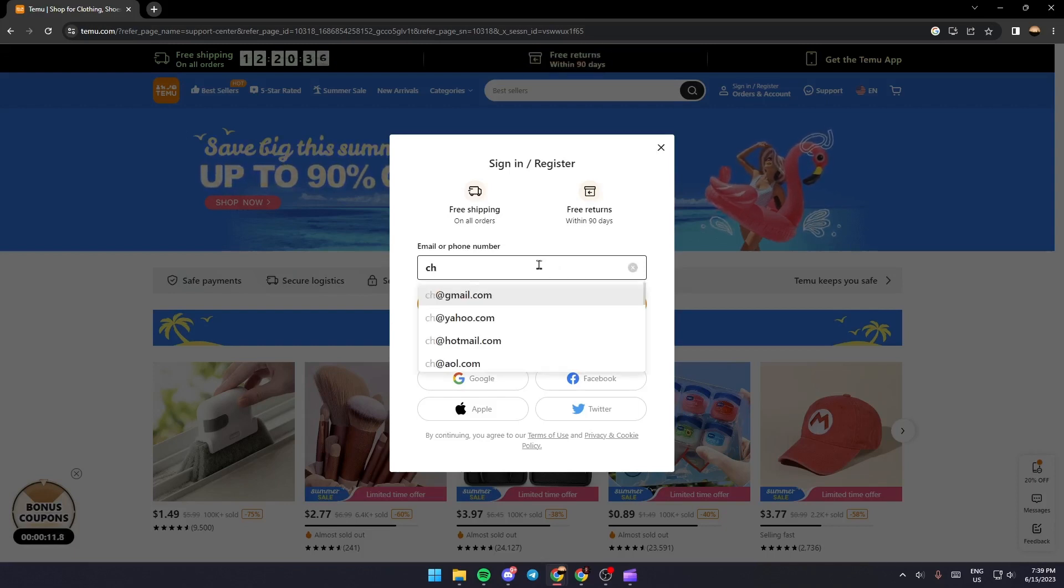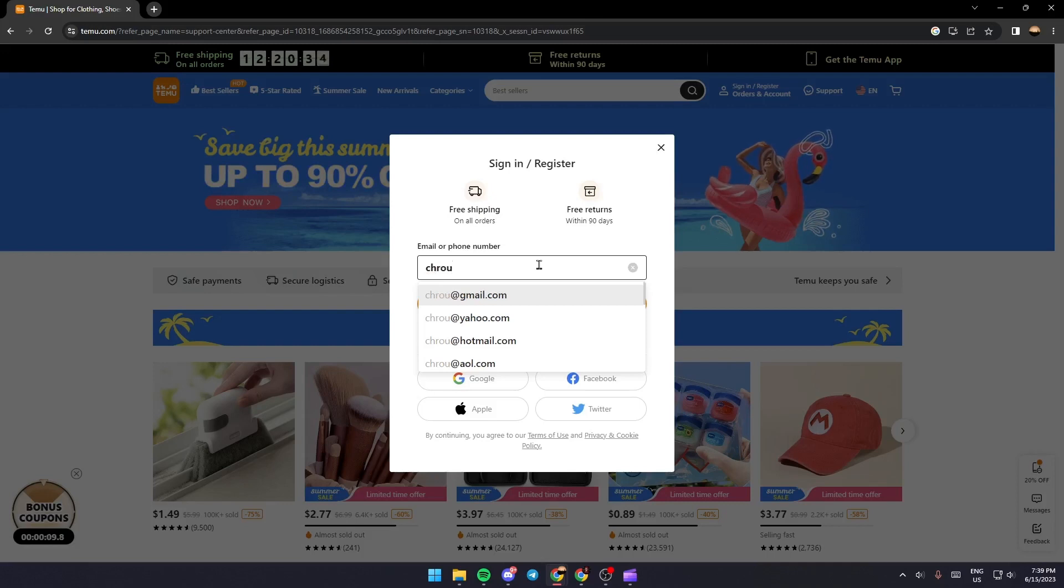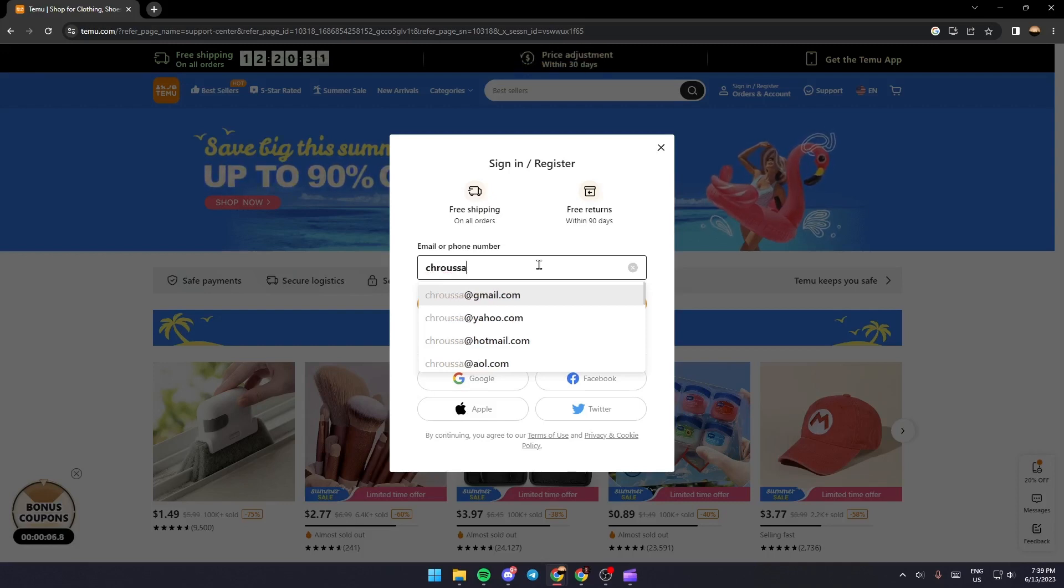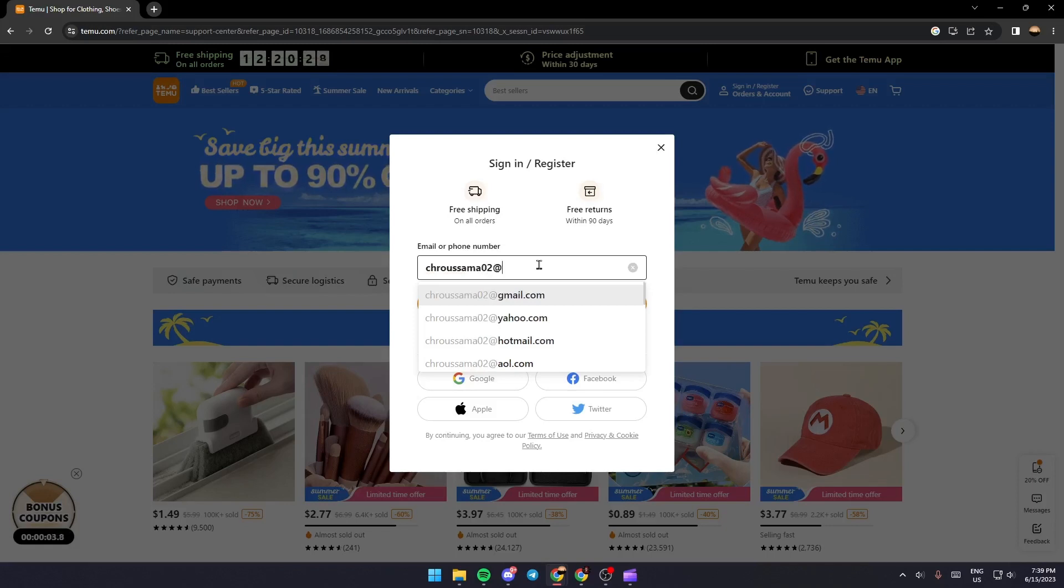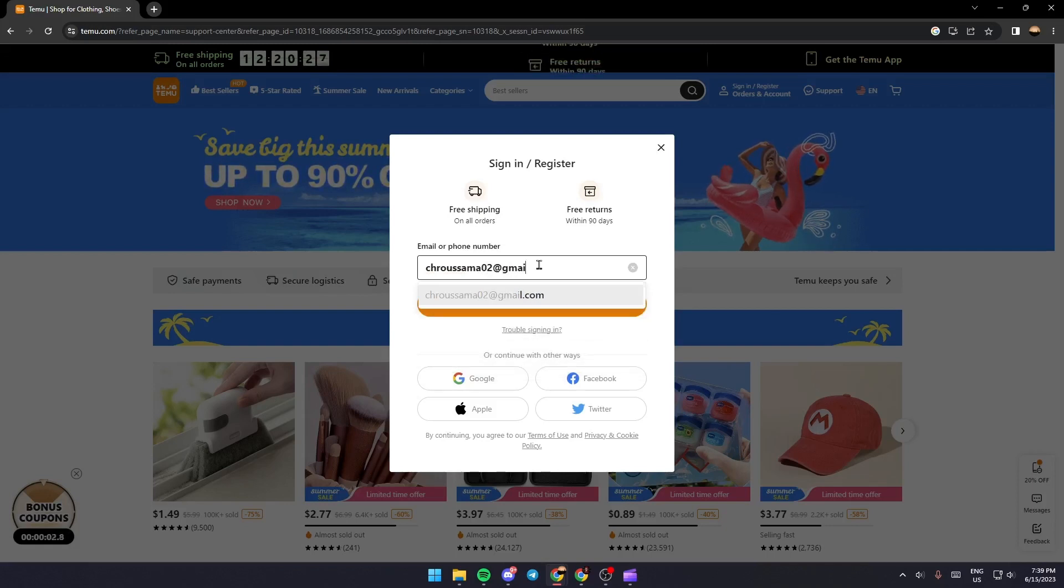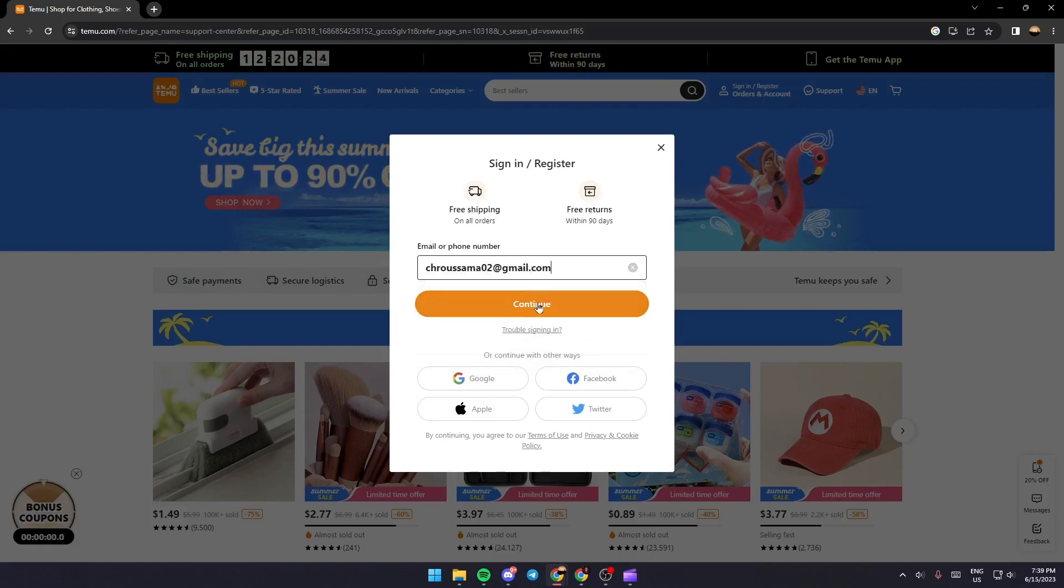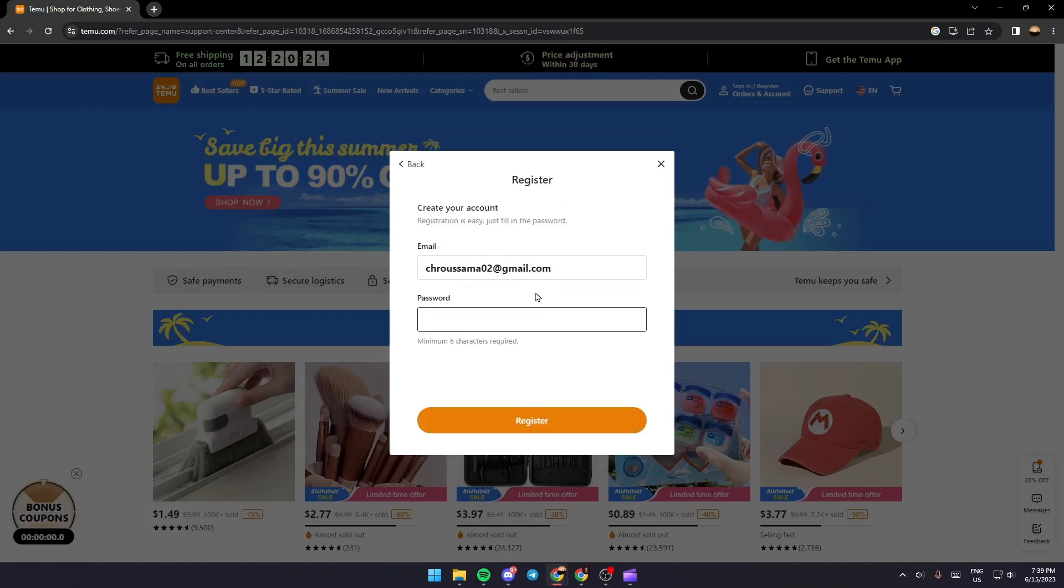The first thing you need to do is fill this box with your email. As you can see, I am typing my email. Once you type your email, click on the Continue button.